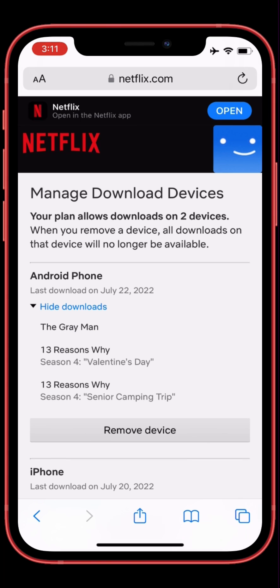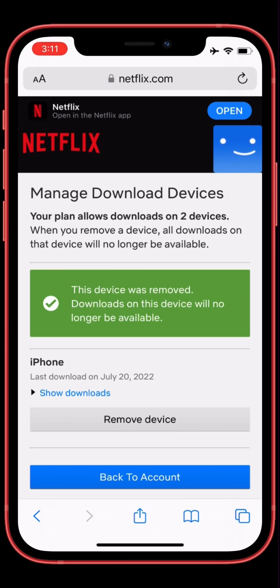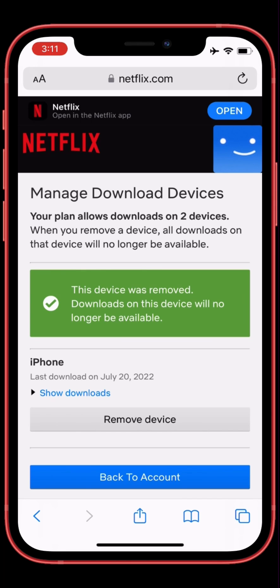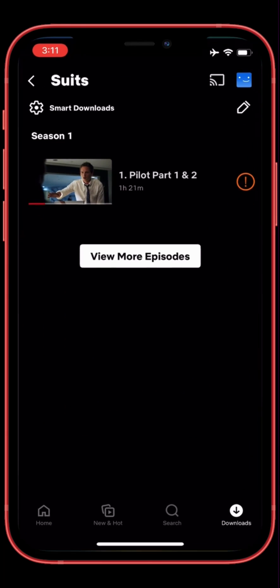Simply remove one of the devices. As you can see I have two devices here — an Android phone and an iPhone. Click on Remove for the device you want to remove. Now the device is removed. Go back to your Netflix and try to download any series or movie.